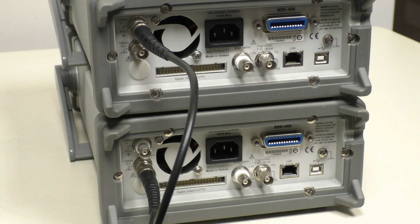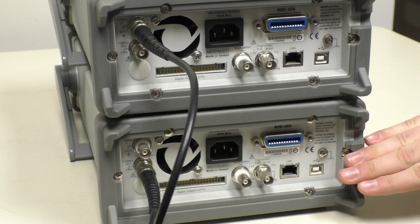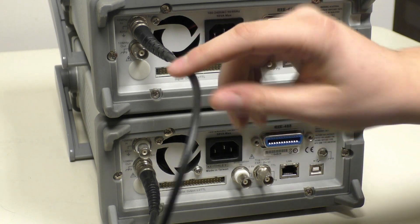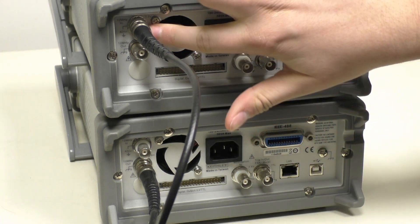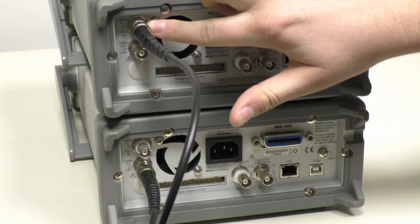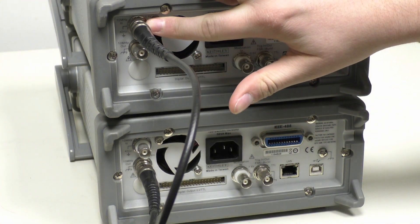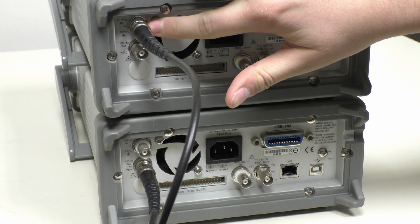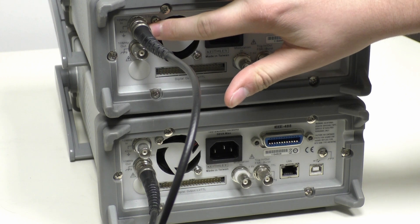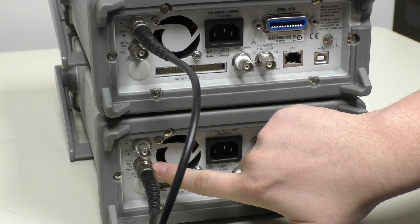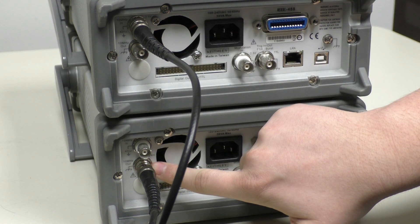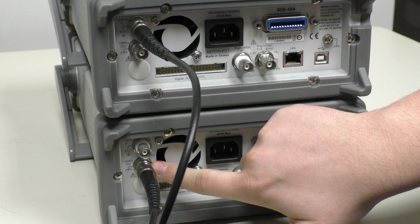First, you'll need to connect the two 3390s with a coax cable. You'll connect the top connector on the first instrument, which is the 10 MHz in, to the bottom connector on the second instrument, which is the 10 MHz out.